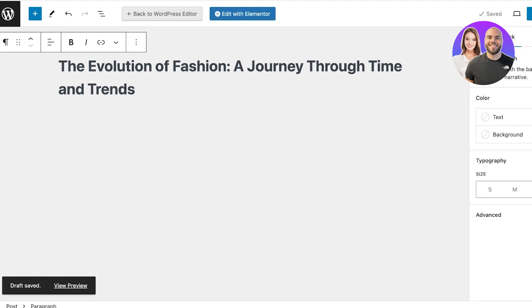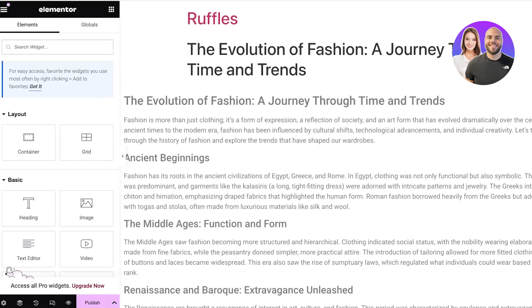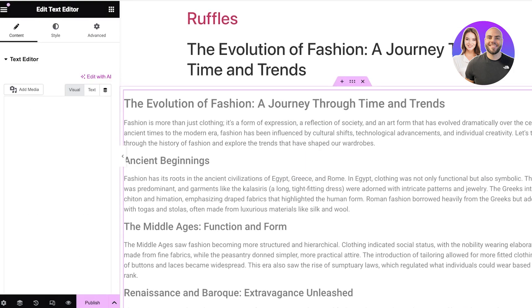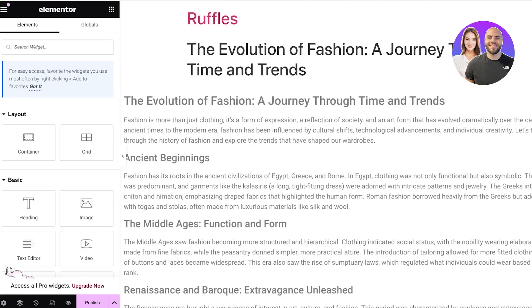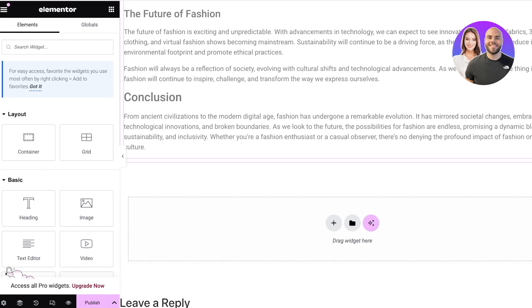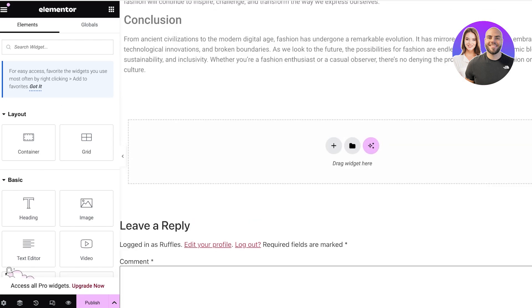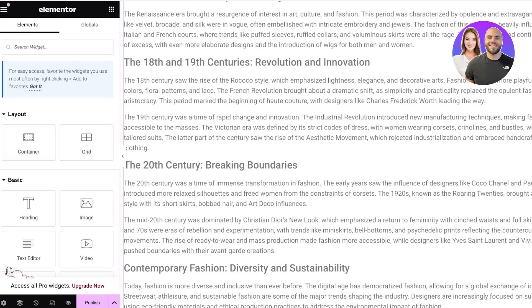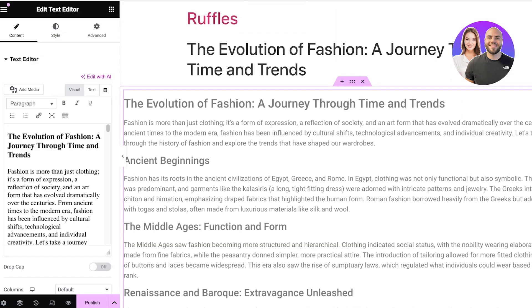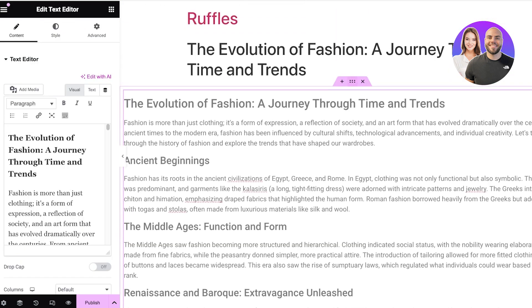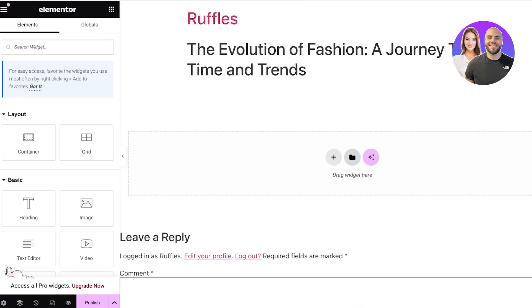However, you can click on 'Edit with Elementor' at the top. Once you do, this is what it's going to look like. The primary appearance is pretty much the same, but you can change certain elements — for example, removing a section and making it into a heading, an image, and a text editor.